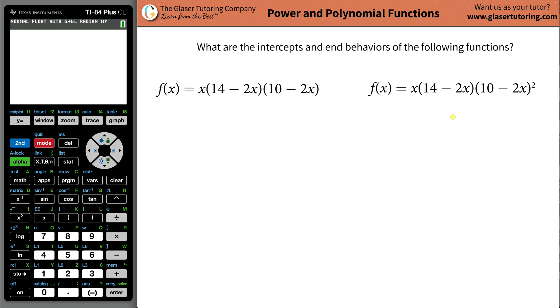All right, so I have two examples, let's take a look. It asks us what are the intercepts and the end behaviors of the following functions, and we're going to focus on this one first. Basically what we need to do is take this particular function and just throw it into the calculator.